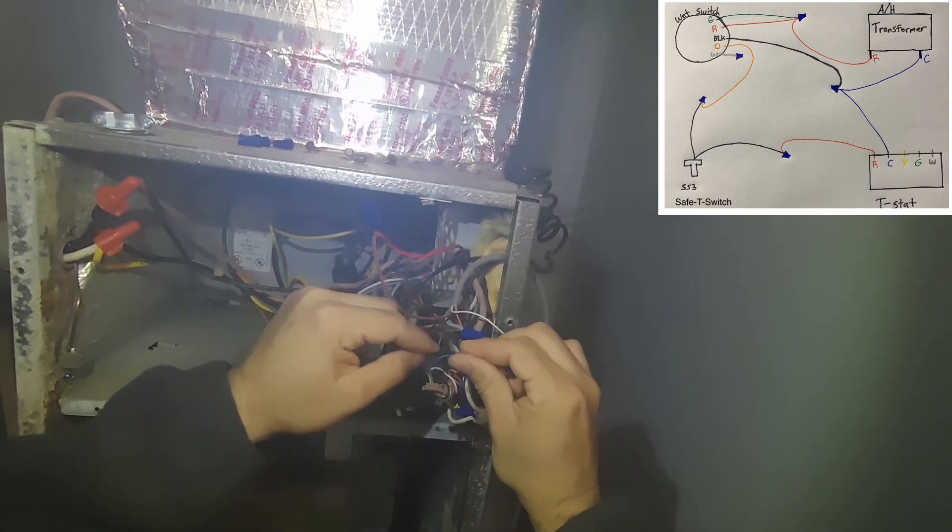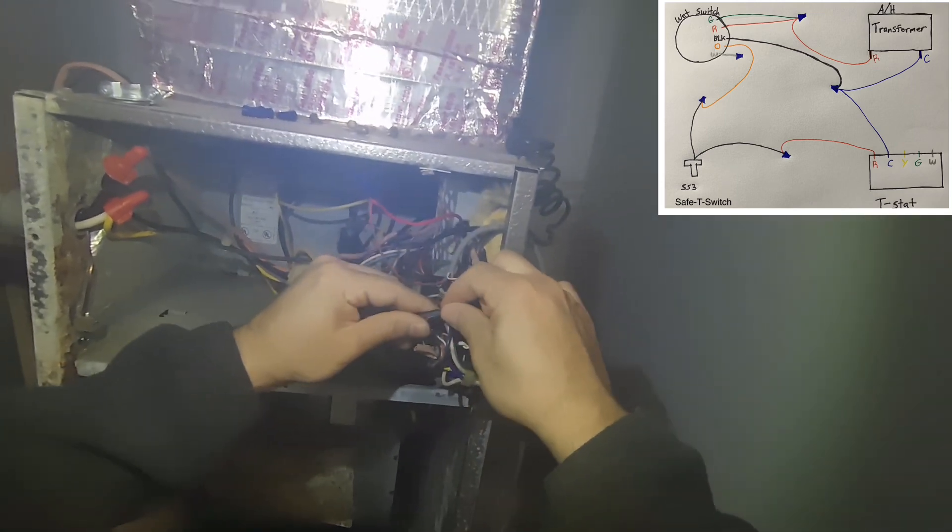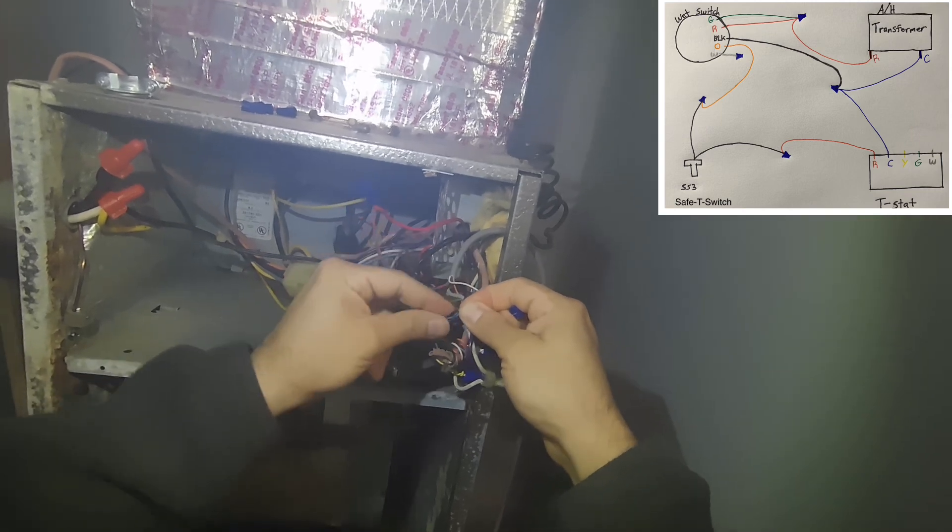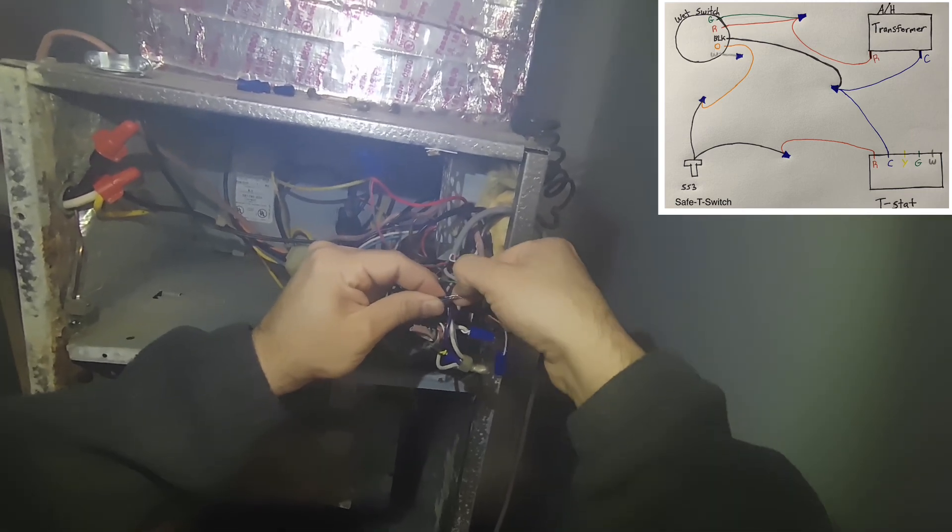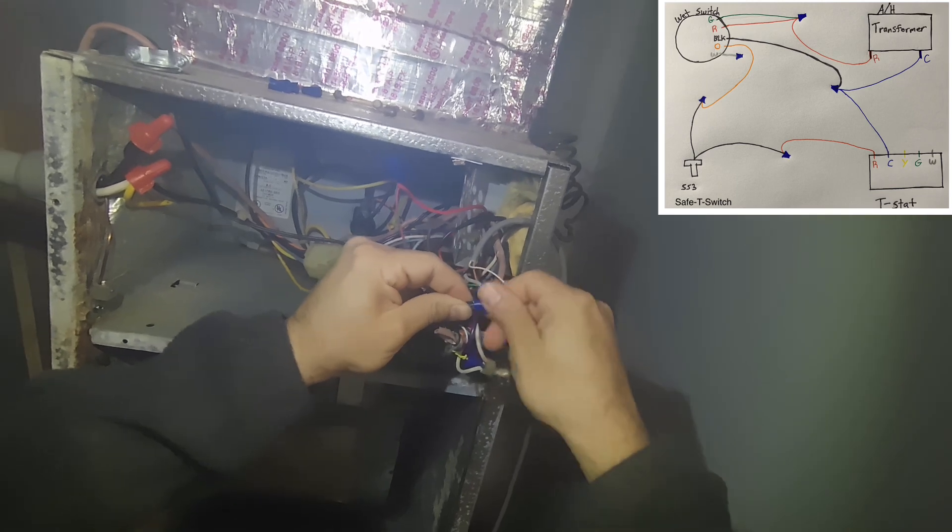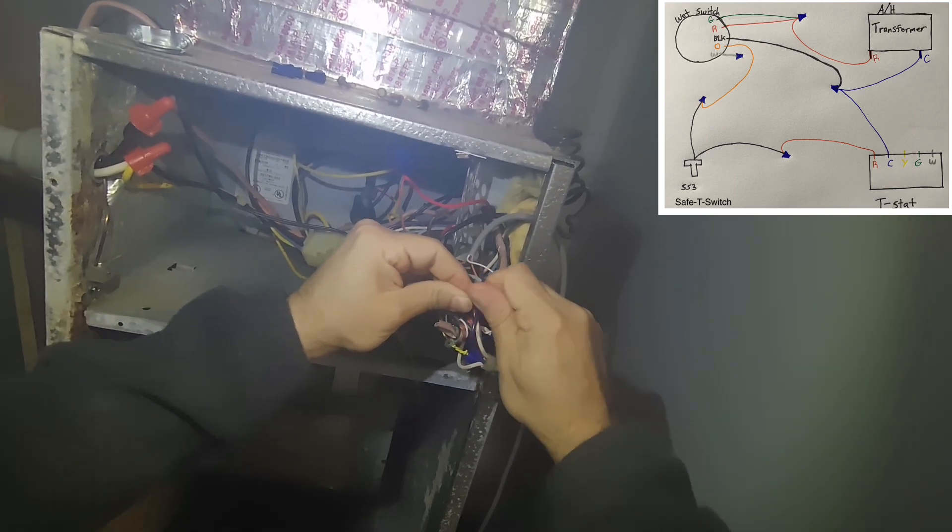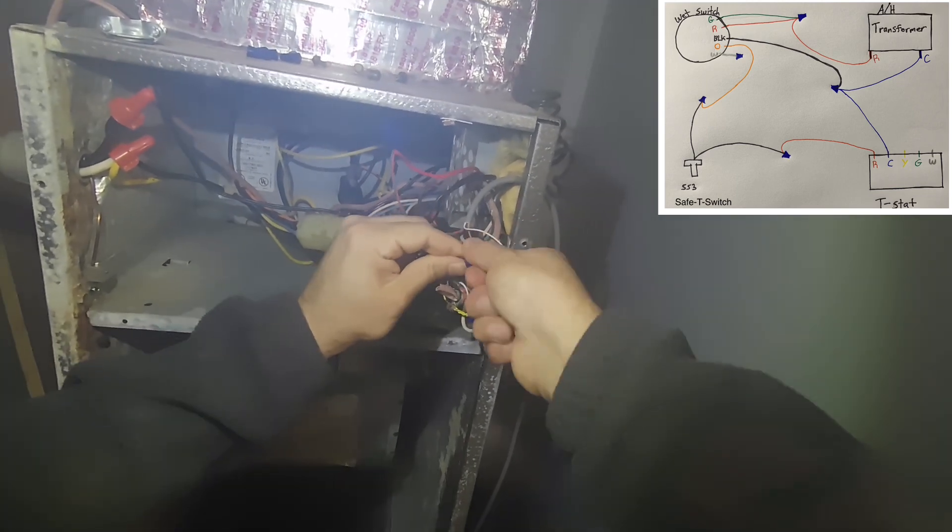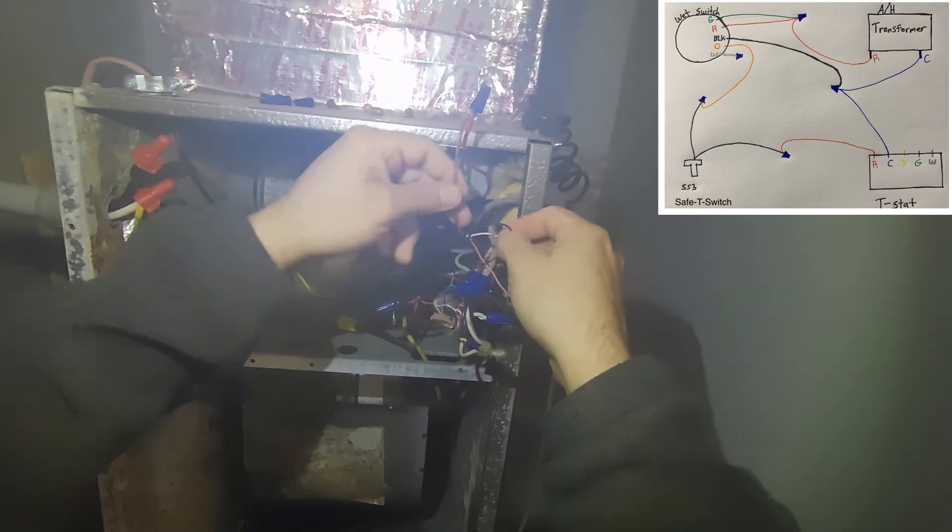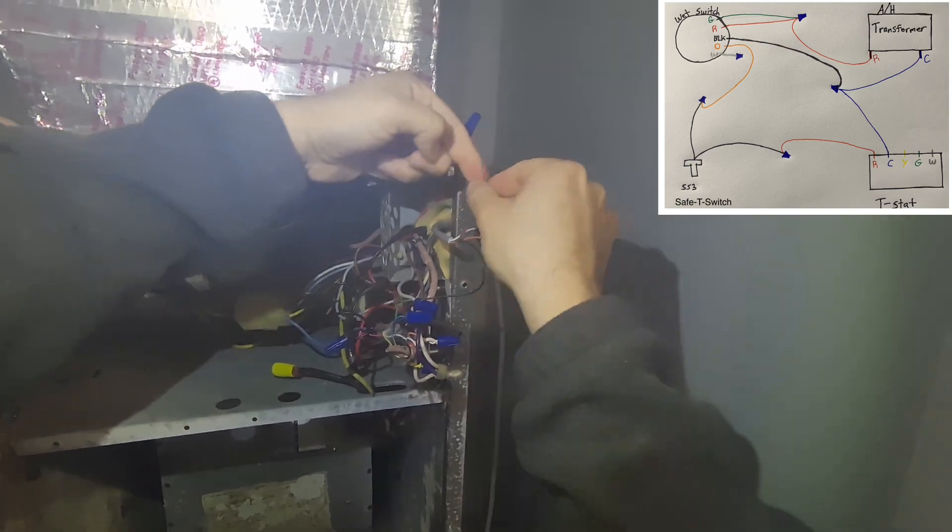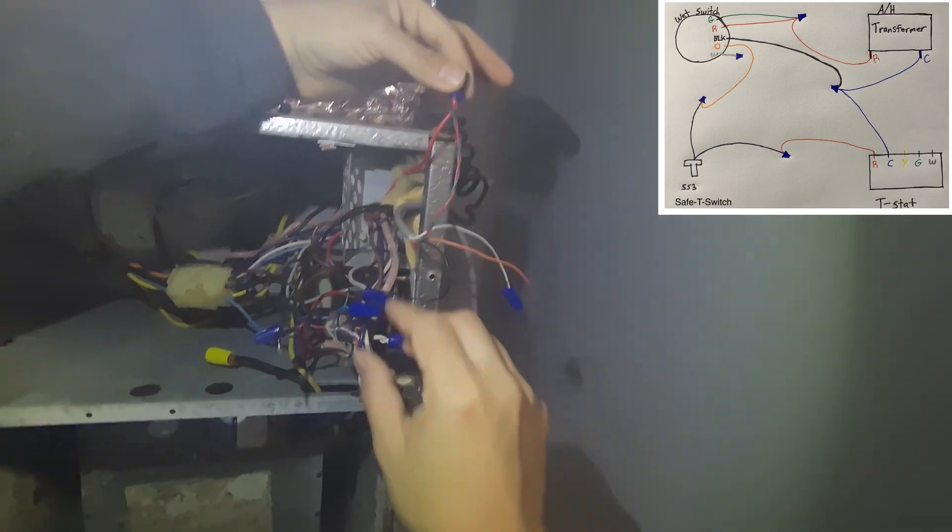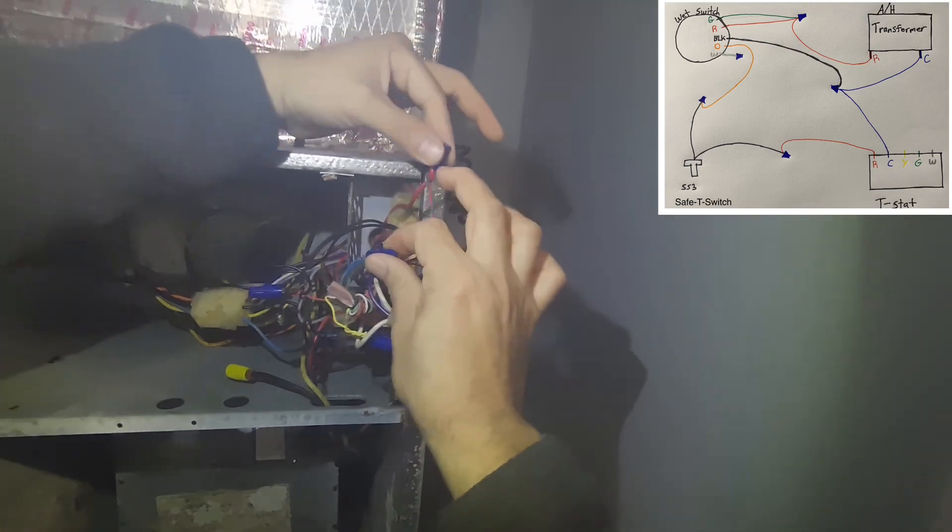So that is your switch right there, your air handler red and your air handler common right there. These are going to the transformer of the air handler, so that's your commons.